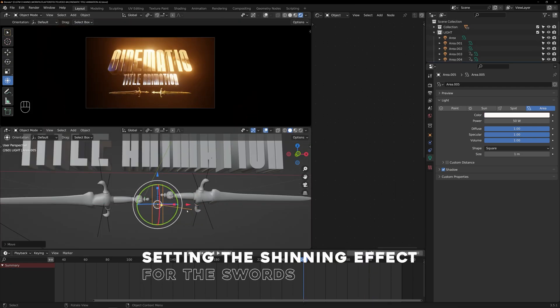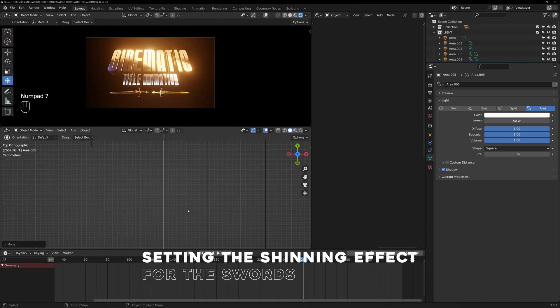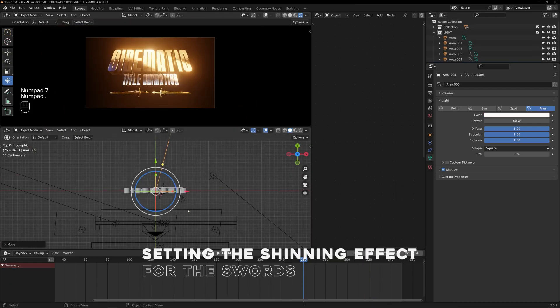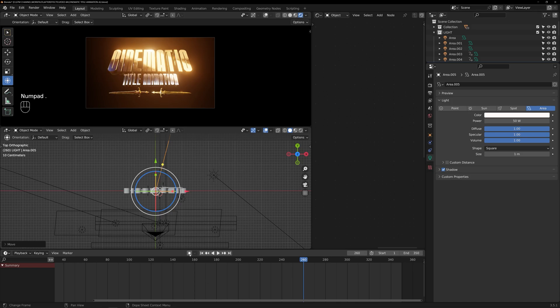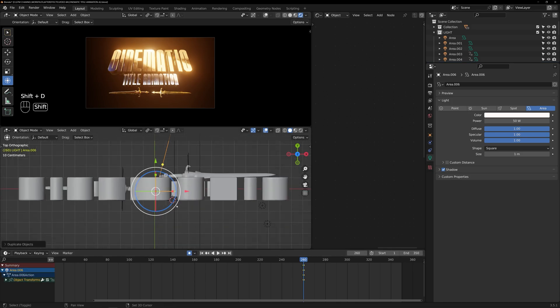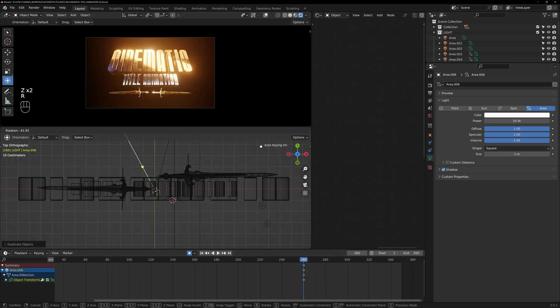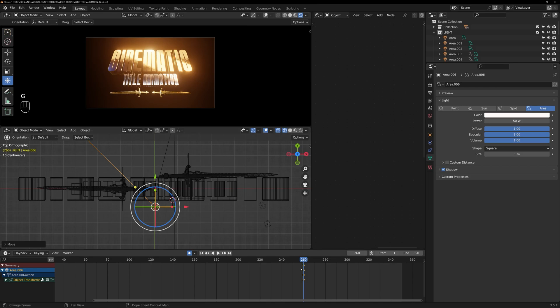Now we can do the shining effect for the swords. Here we are using a small area light and going to animate the light over the swords multiple times as the title animation fade out.